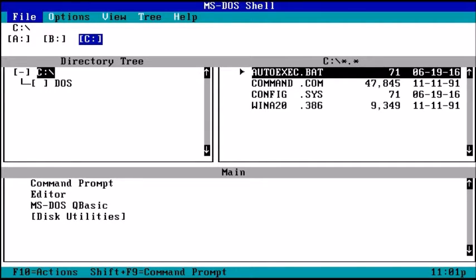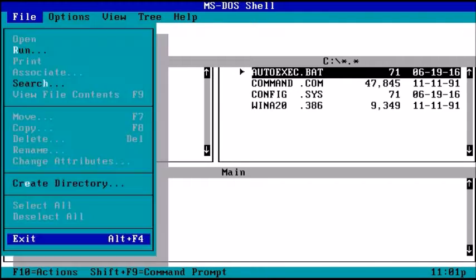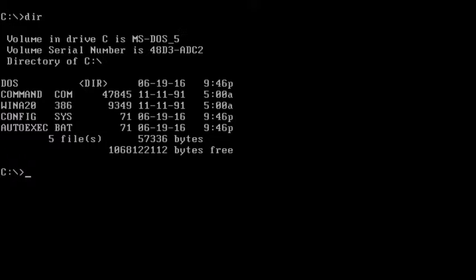Okay guys, so this is MS-DOS in all of its glory. This is it right here. There's not really much to look at. Let's just go to the directory real quick. This is your directory — this has all of your main files.